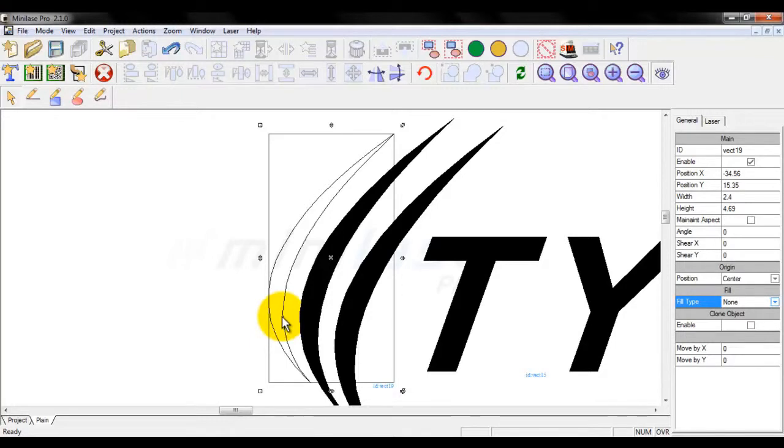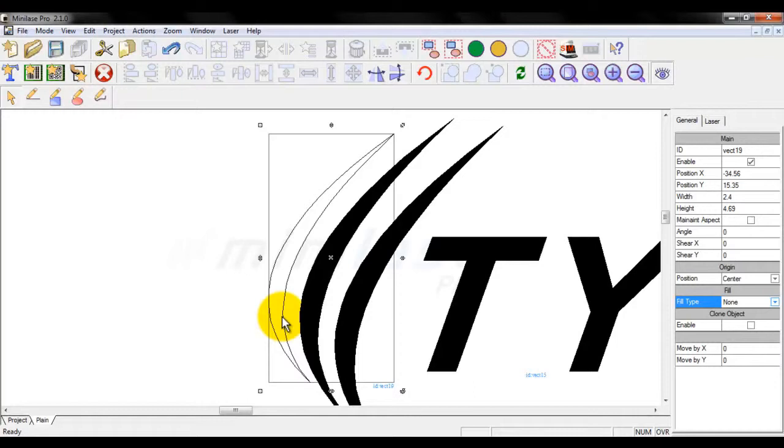So what you're going to get is you're going to get complete control when it comes to a vector graphic of how the laser is going to fill in or color in that object as well as complete control over how the laser outlines that object. Because of that, you're going to get superior resolution and quality to the logo that you're marking. You're also going to get superior speed.